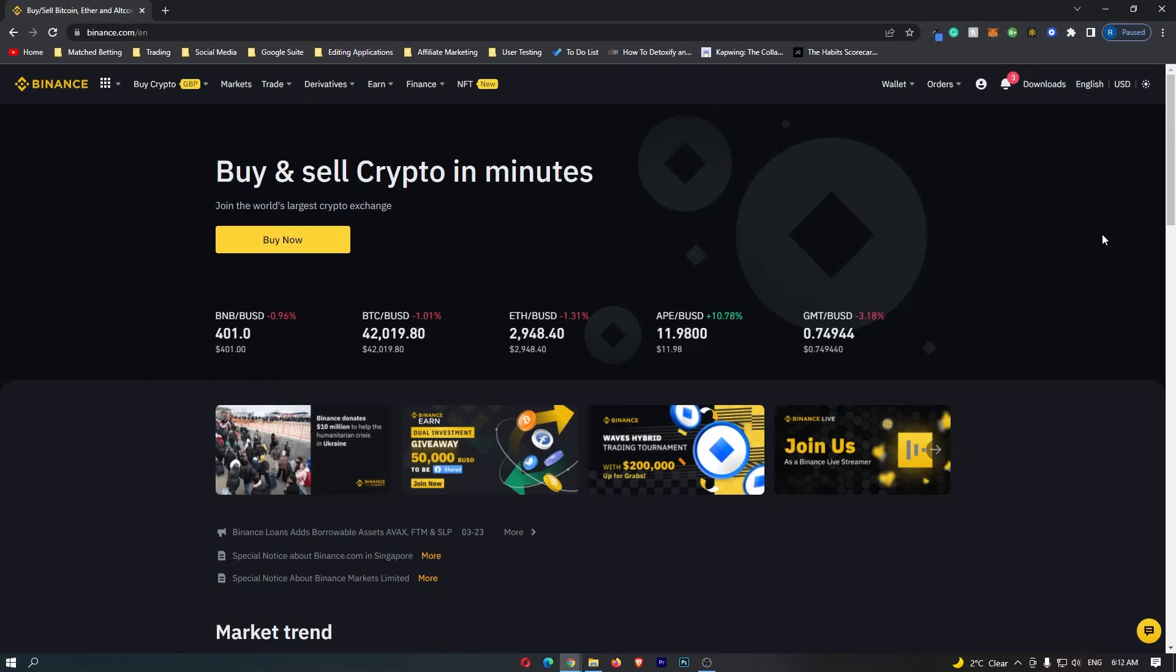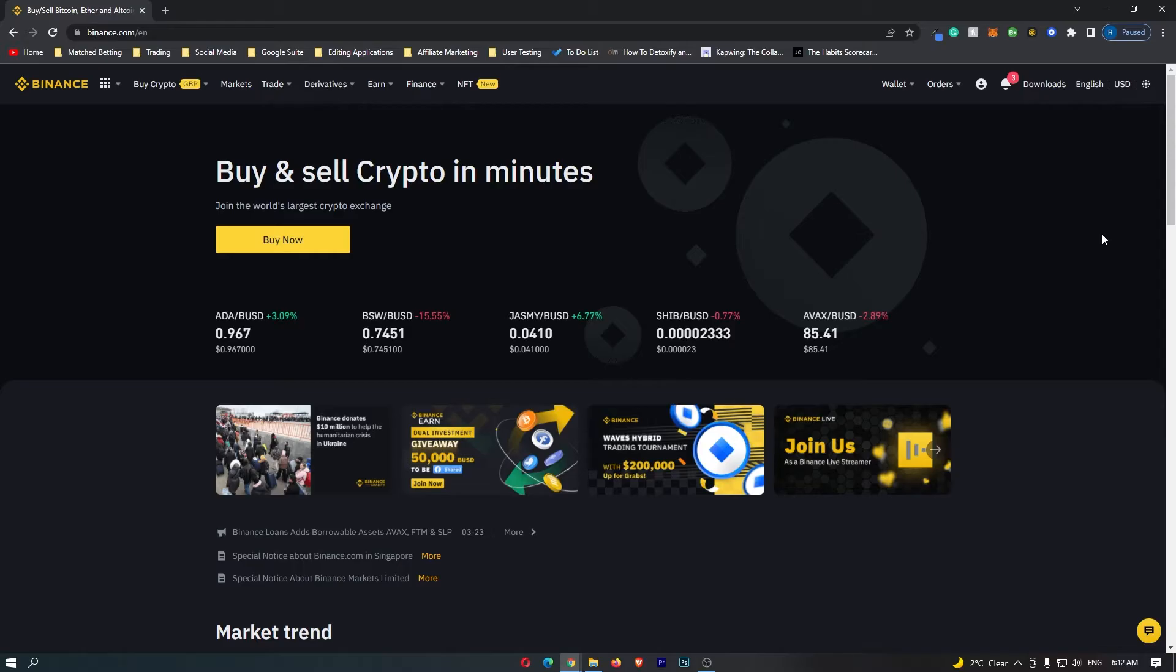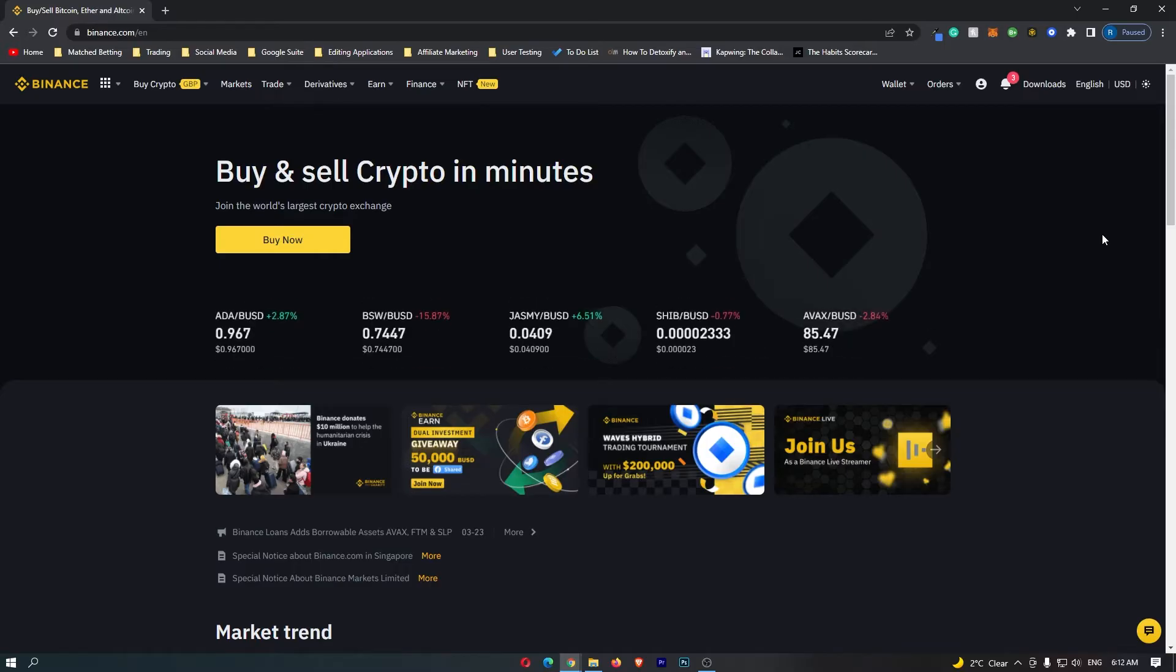How to add an anti-phishing code on Binance. What this is going to do is add a little code at the top of your emails so that you can actually verify that these emails are from Binance and they are not from scammers.